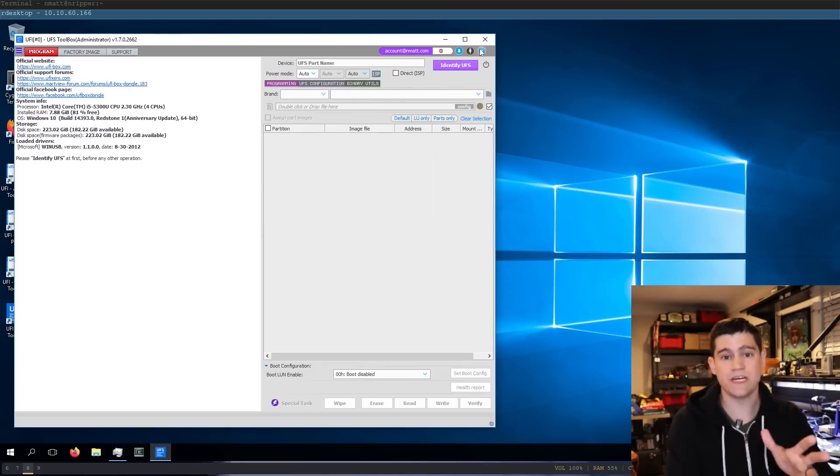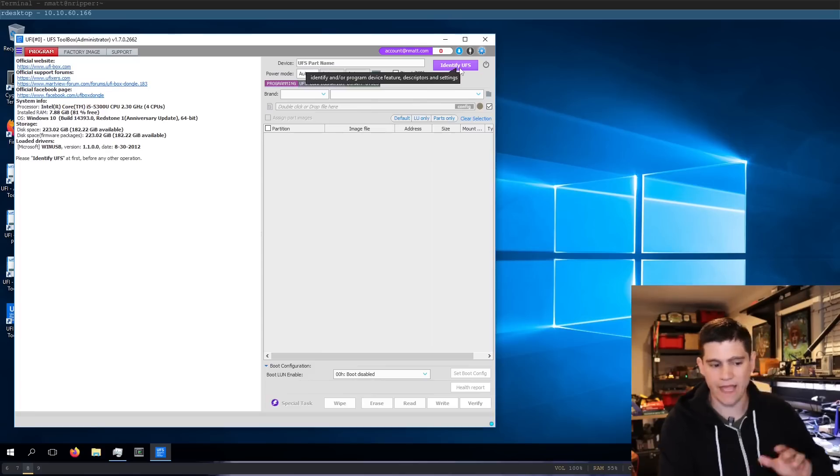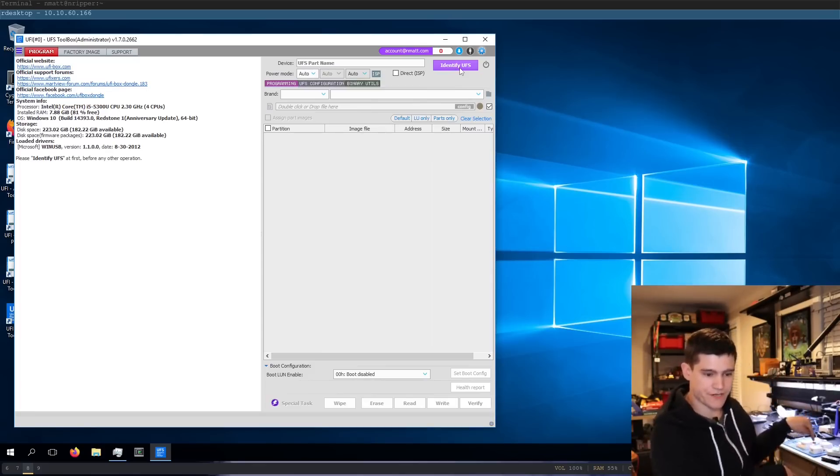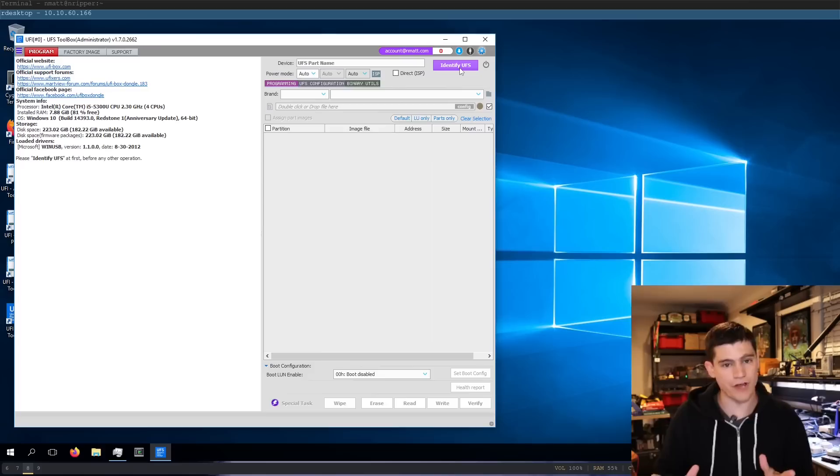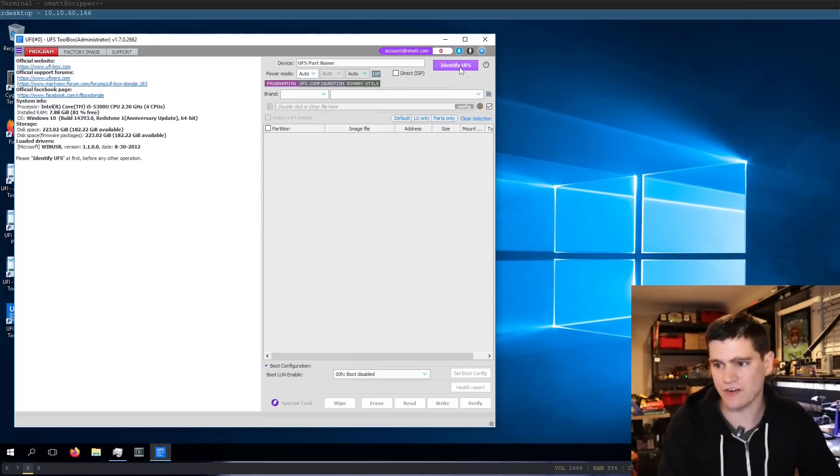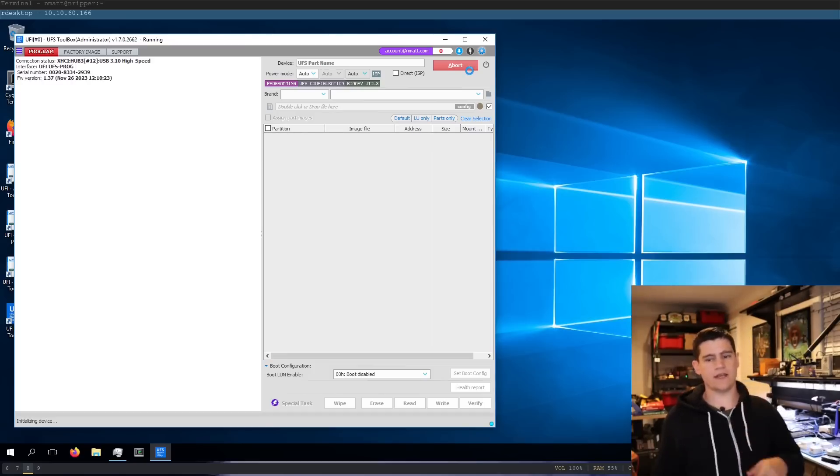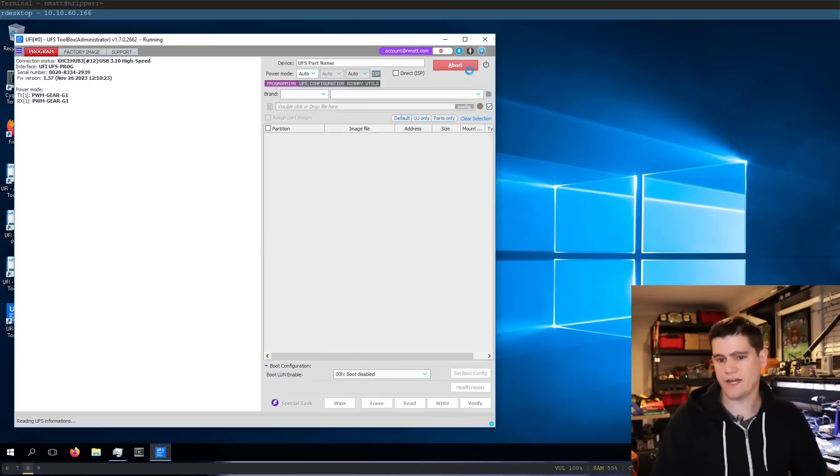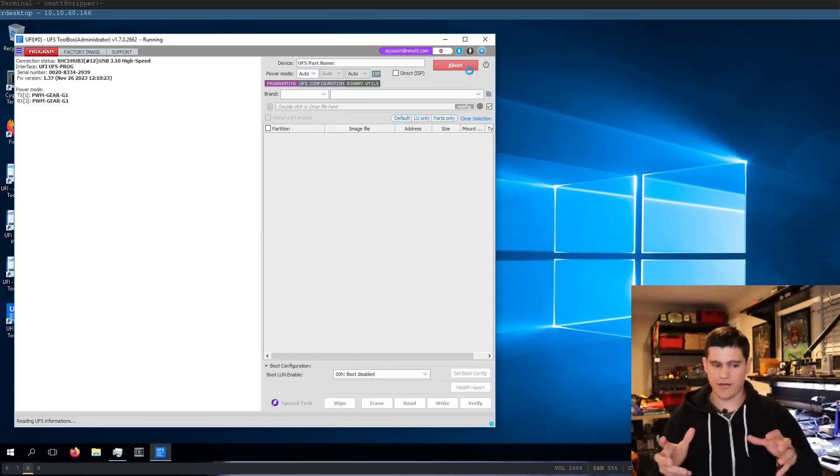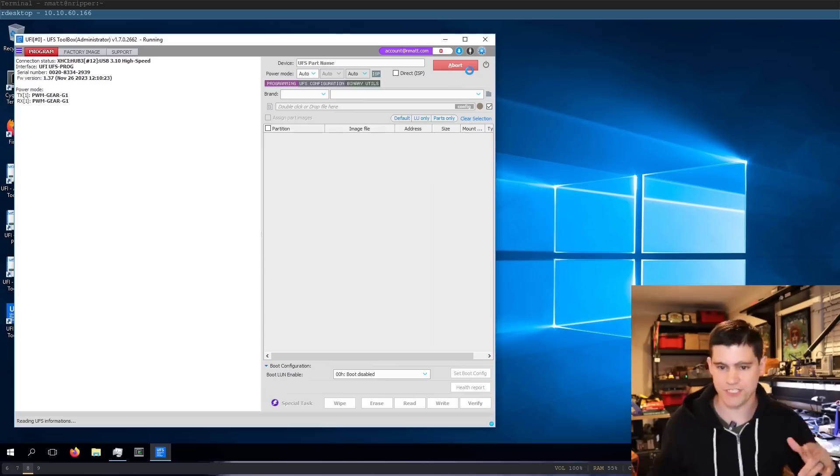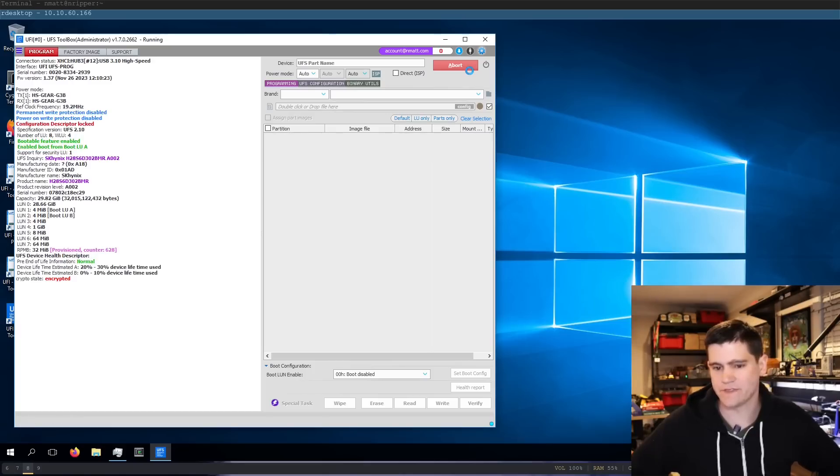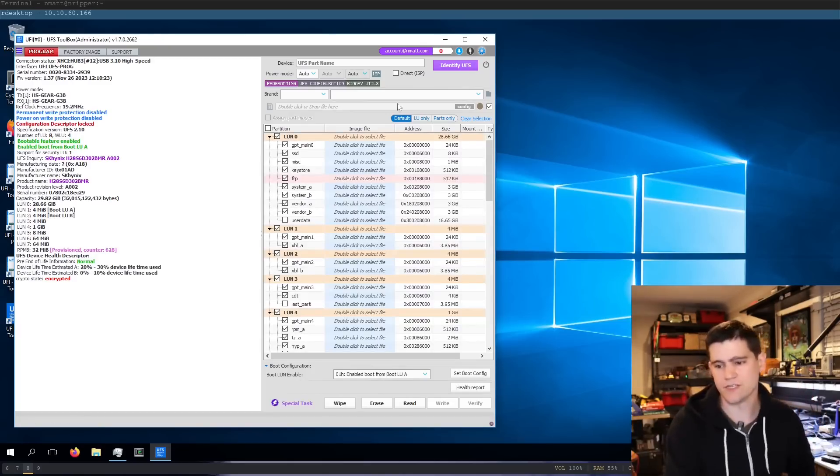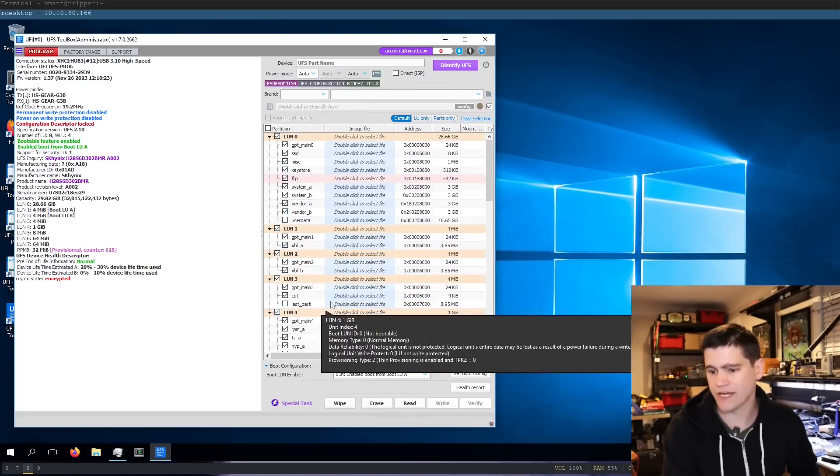Once you get into the software, the right version of it, we're just going to go over here. We already have our chip. It's in the reader. Both of them are plugged in. So, it has allowed us to launch the software. How kind of them. We're going to go ahead and click identify UFS. And it's going to read the chip and it's going to read the whole partition layout. Hopefully. It's pretty slow sometimes. But here we go. There we go. So, we get this big old partition table.